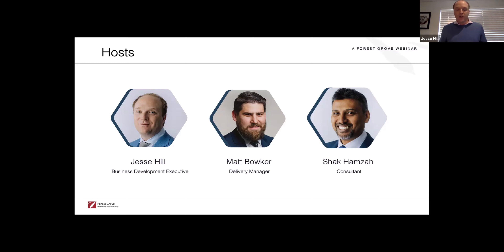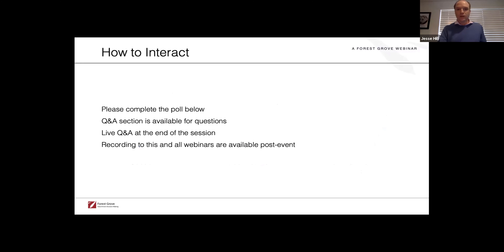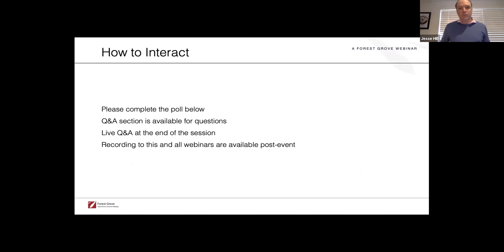Shaq is a qualified CPA who, prior to joining Forest Grove, spent eight years in a management accounting role. He's going to take you through a hands-on demonstration of Profits, which is the main tool we use, and really demonstrate how the right tool can simplify the whole process and make it a lot quicker, as well as helping you engage the different parts of your organization. We think interacting is a really good way to get the most out of today.